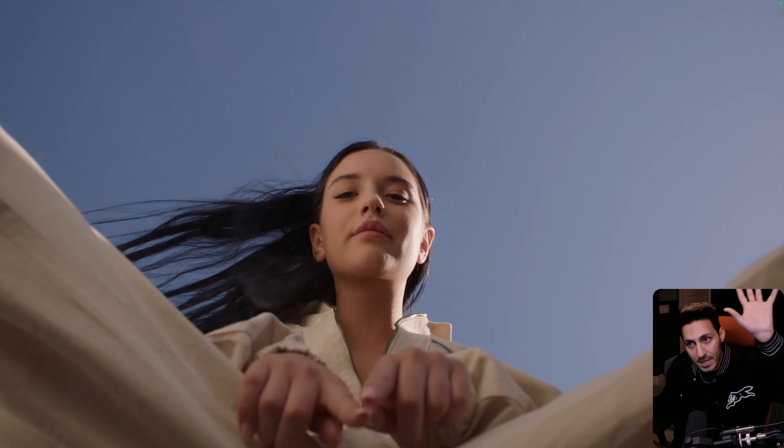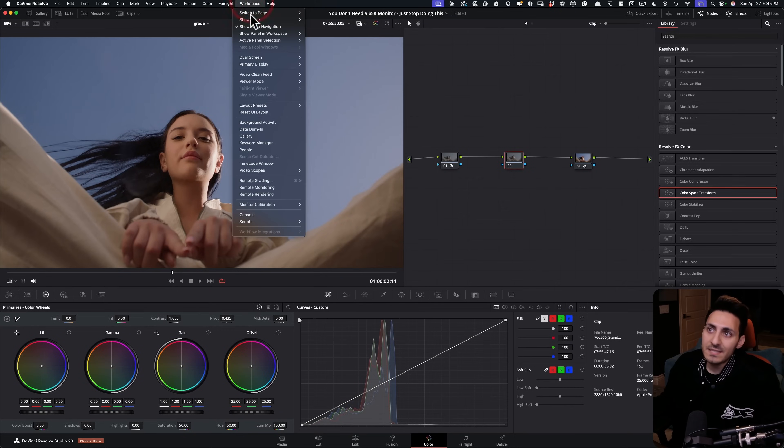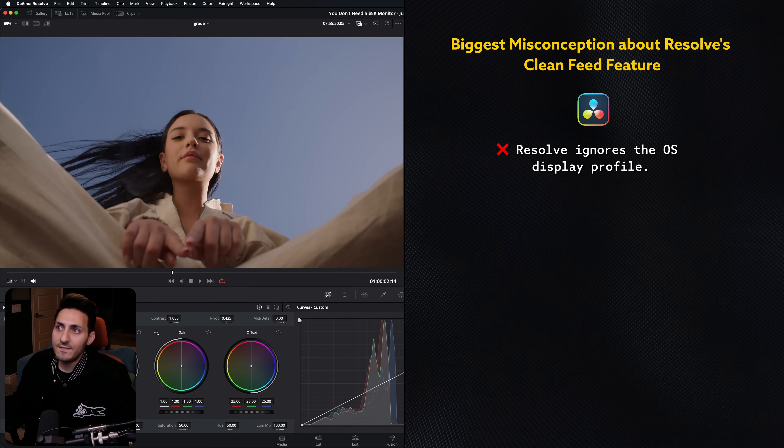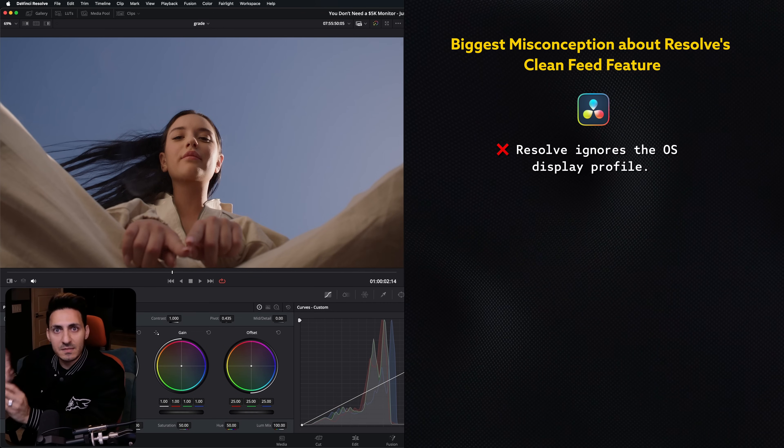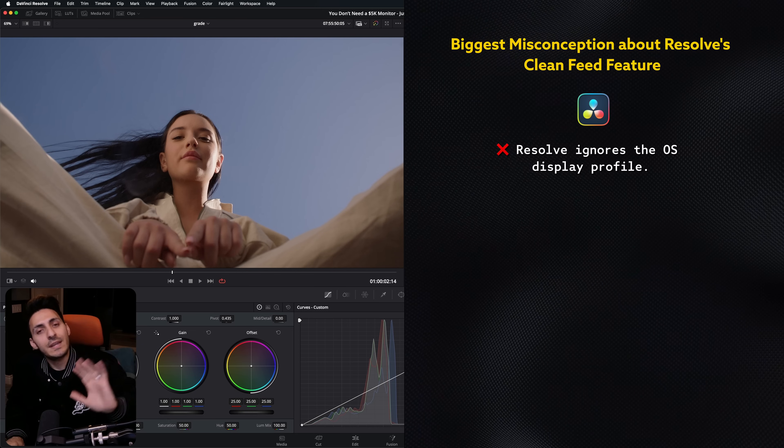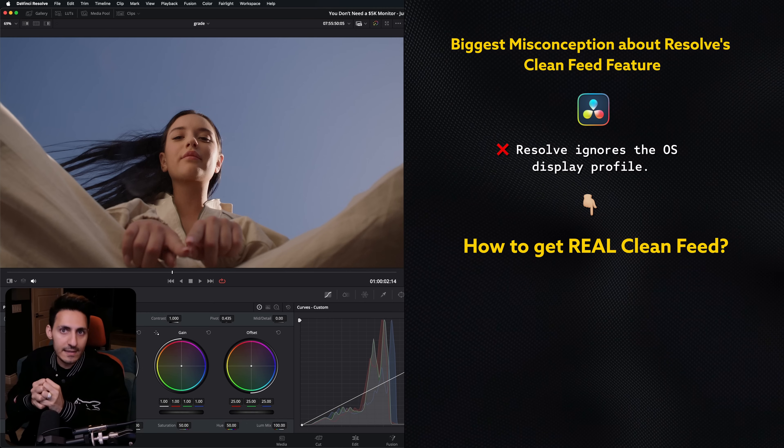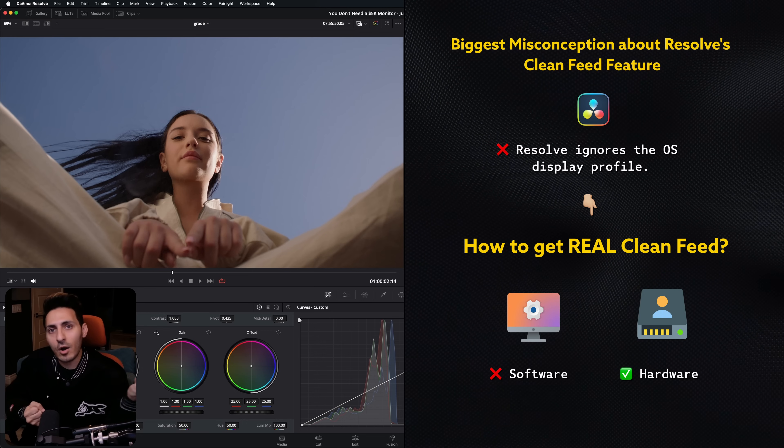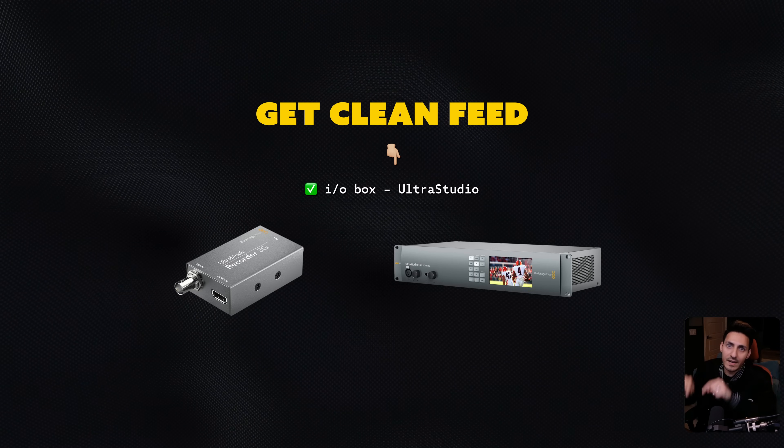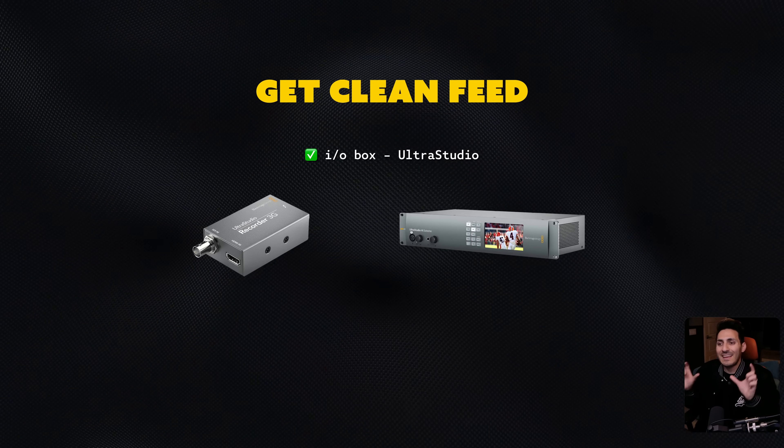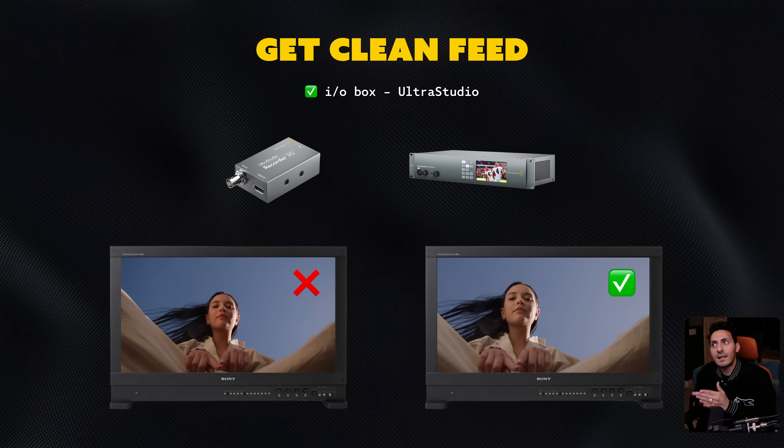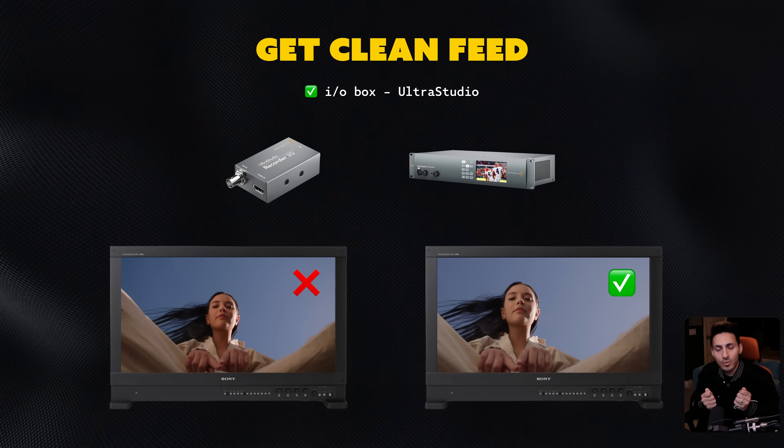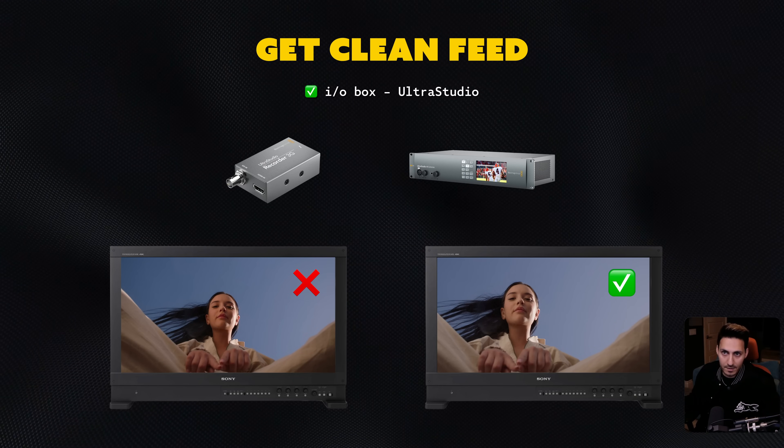The biggest misconception is that when you do a video clean feed, Resolve is not applying any operating system's display profile onto your screen. It is. If you want to get a true clean feed, then you have to rely on the hardware rather than the software and use one of these devices, IO boxes. And then what they do, they bypass any display profile applied and give you a true clean feed to your external monitor.